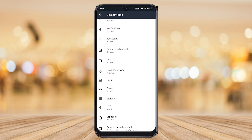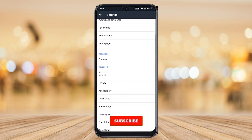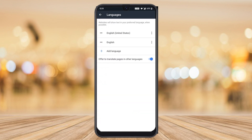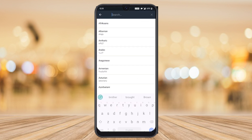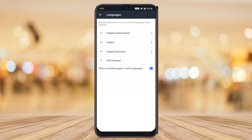You also need to change the language setting. Go to settings and languages, and select the language as English — Australia or Canada. It should not be Hindi or any other language. Choose English language. And for the offer to translate pages in other languages, just switch it off.